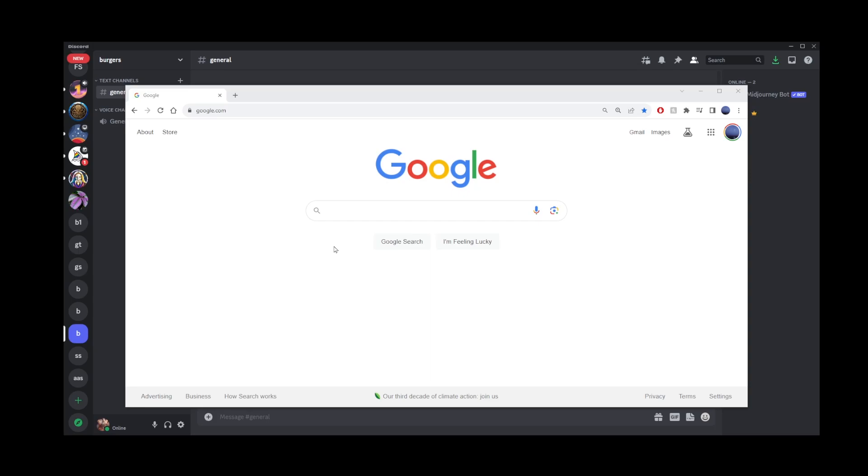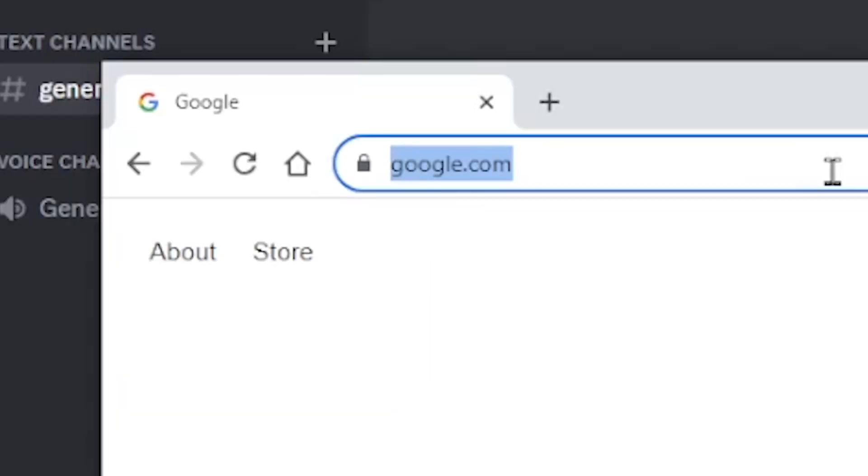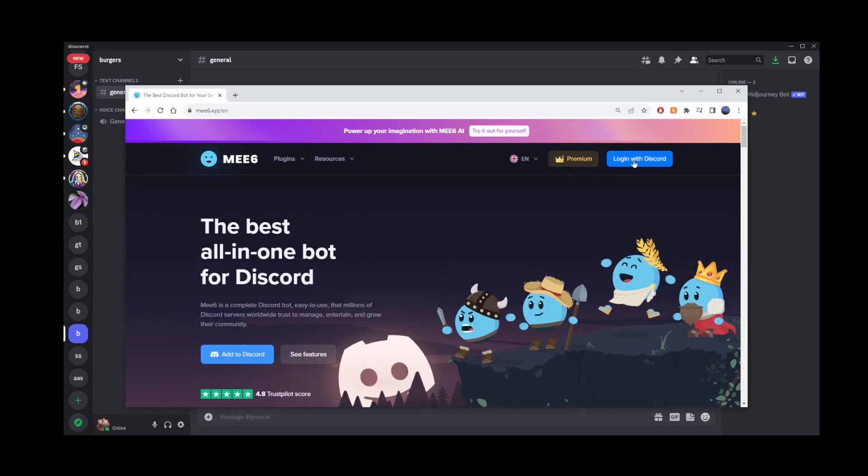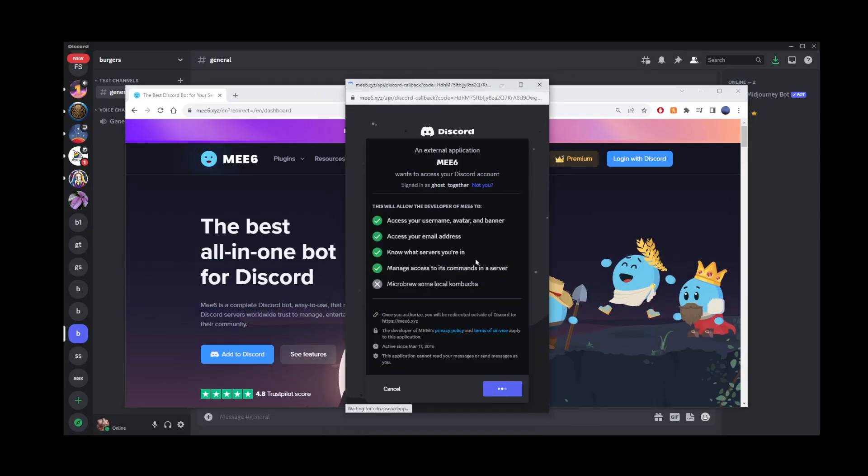The best one is Me6. Just type Me6.xyz. Once you're on the ME6 website, you'll need to log in using your Discord account.